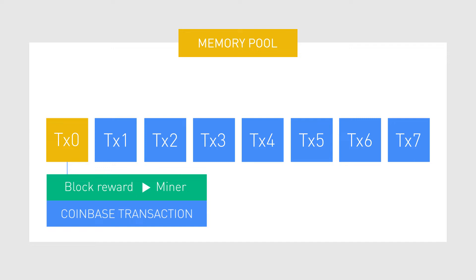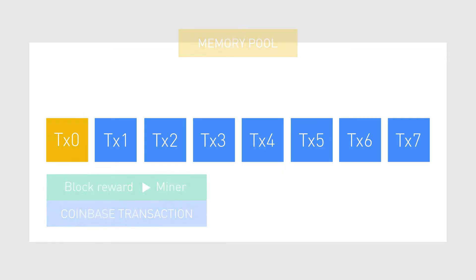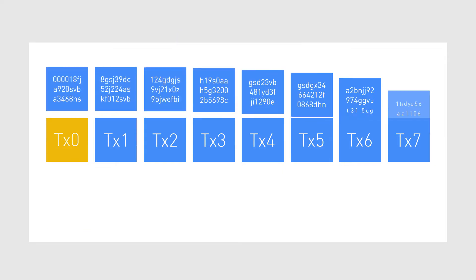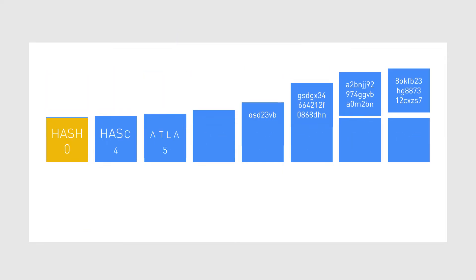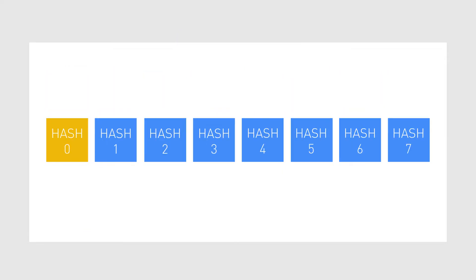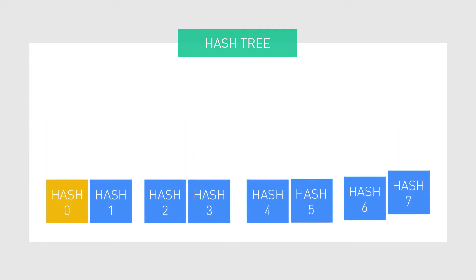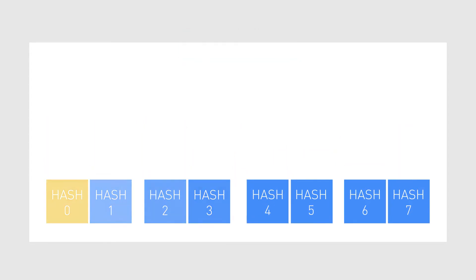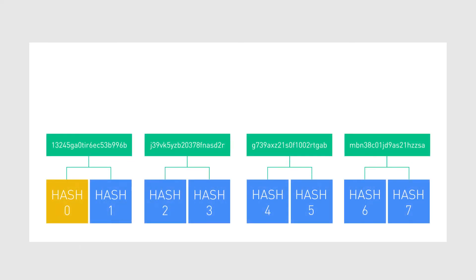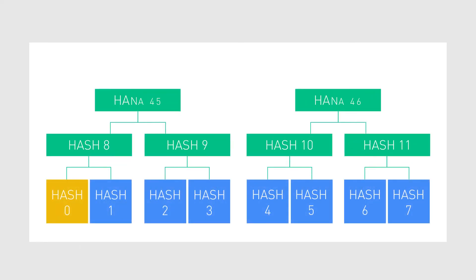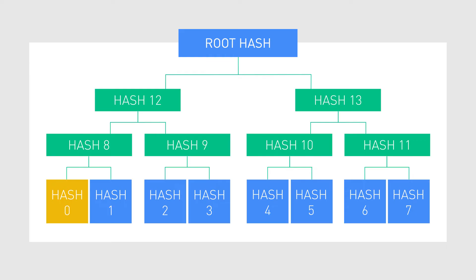It's a transaction where coins get created out of thin air, and in most cases is the first transaction in a new block. After every transaction is hashed, these hashes are then organized into something called a Merkle tree, or a hash tree, meaning that the hashes are organized into pairs and then hashed again until the top of the tree is reached, also called a root hash, or a Merkle root.